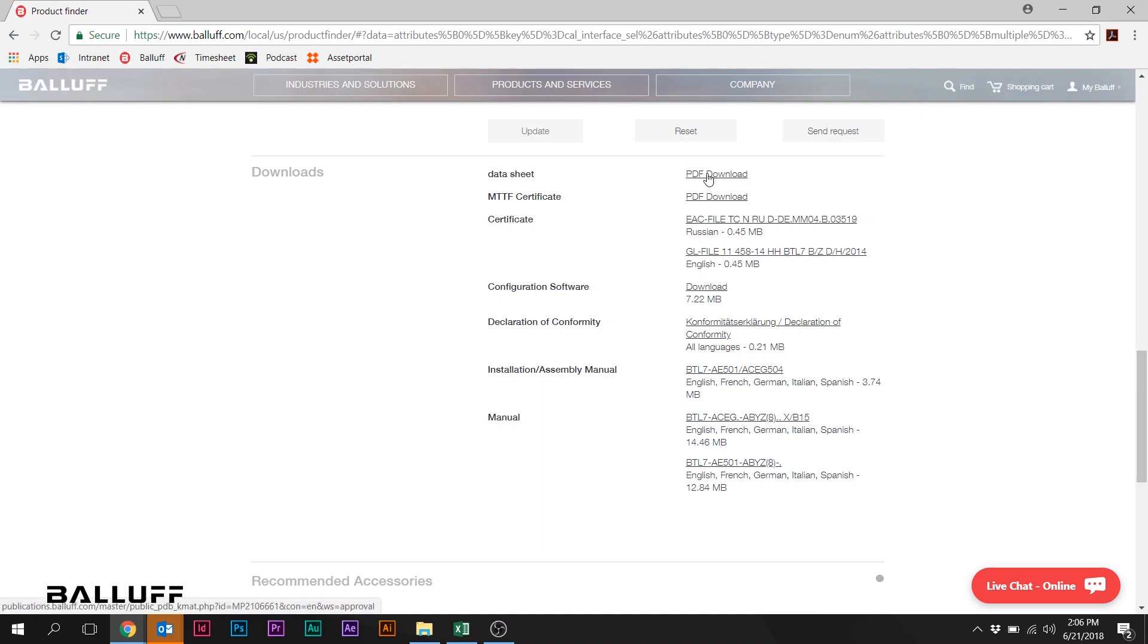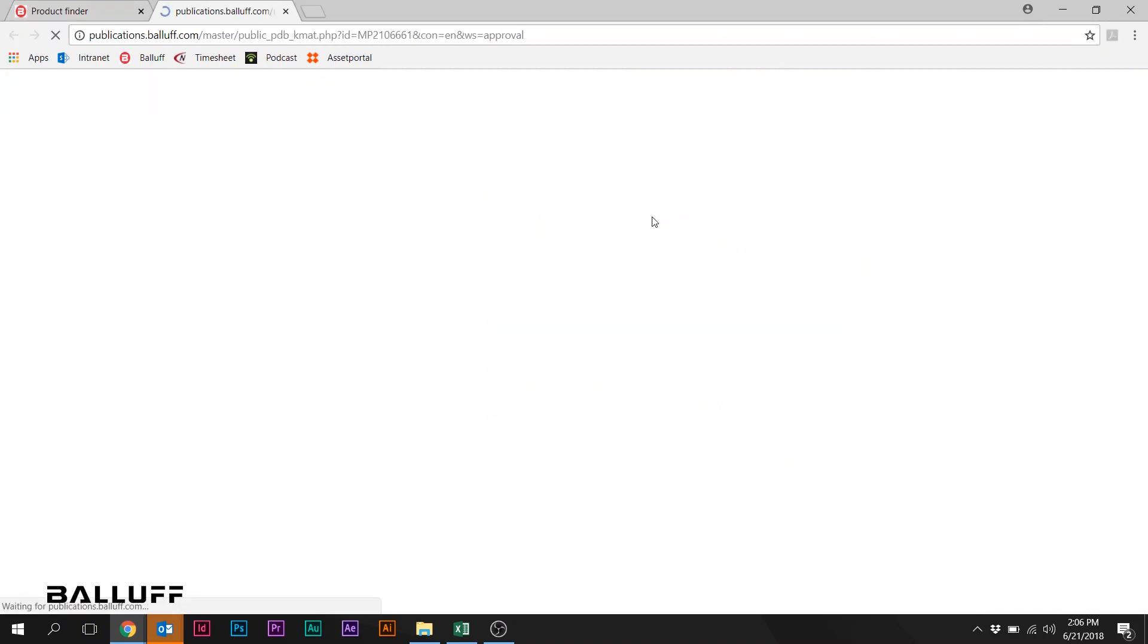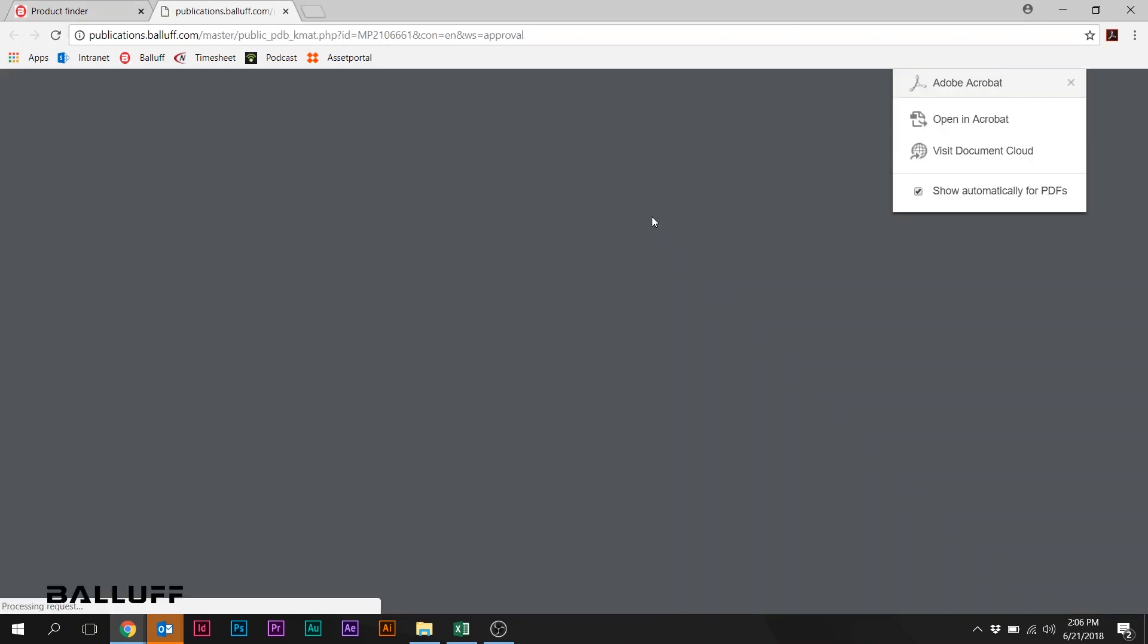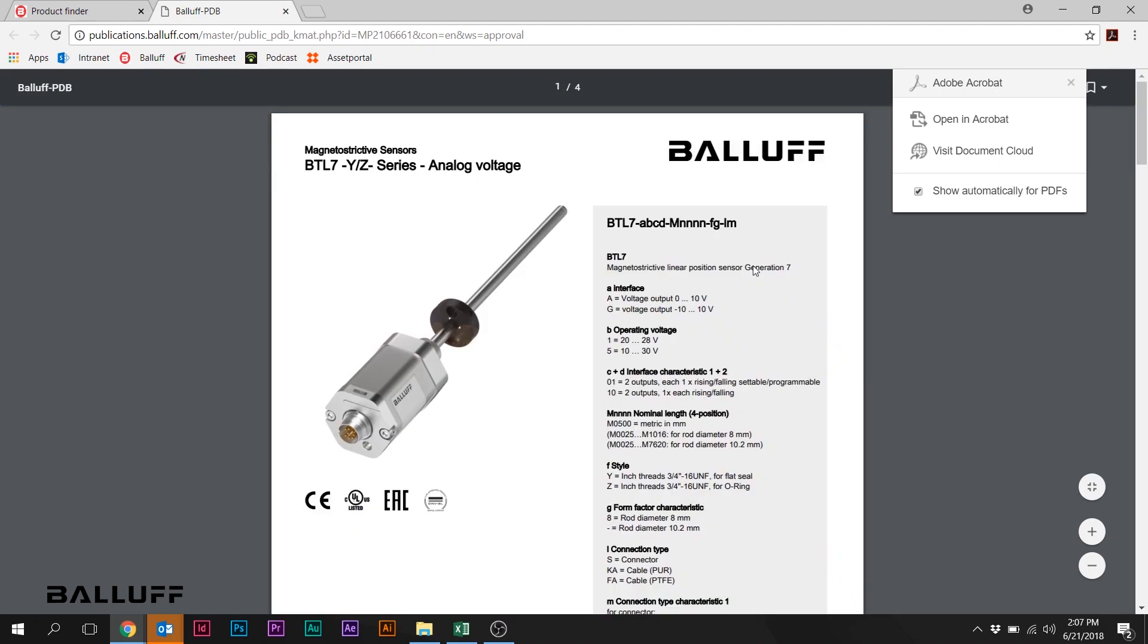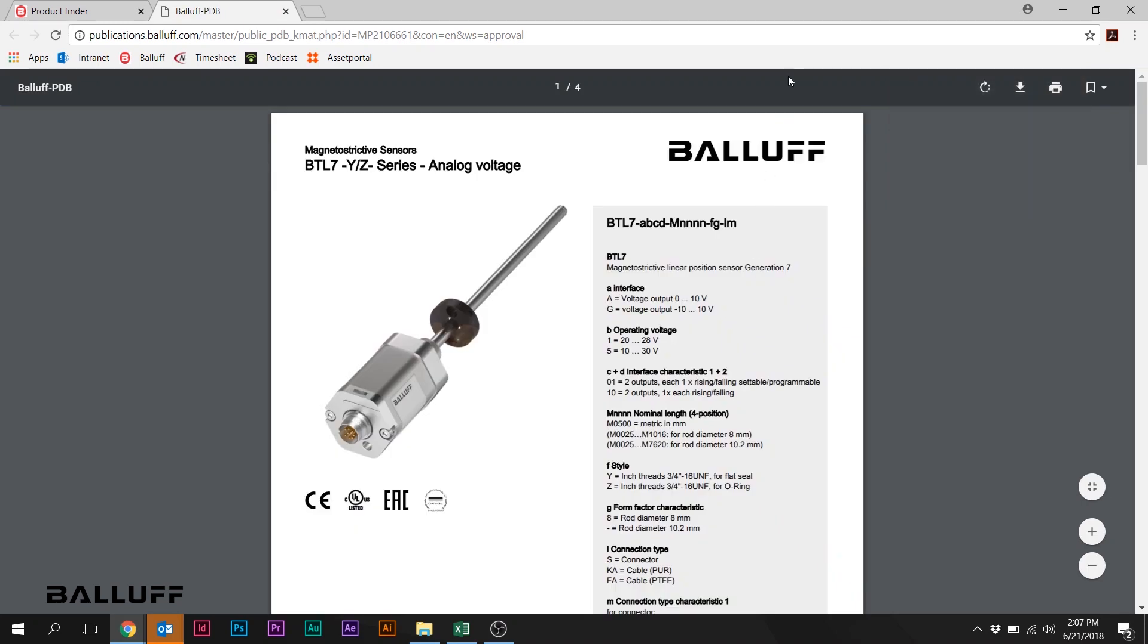Really the most important piece of information here is probably going to be the data sheet. So we're going to pull up that data sheet, and this is going to be what is called a family data sheet, meaning this is going to cover a family of products. In this case, it's going to cover all BTL7 series.